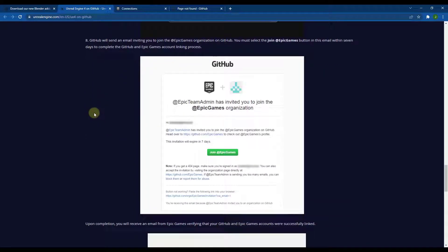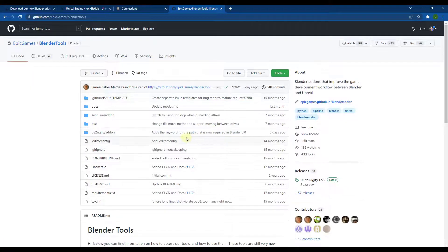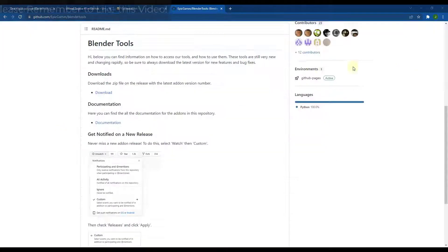Then you're going to get an email that says Epic Games team admin has invited you to join the Epic Games organization. You can click the Join button, and that's going to give you access. You can also go to the Epic Games GitHub page and there should be an invite at the top of the page you can click to accept. Once you do that, that's going to give you access to the actual Blender tools itself, so now we've finally got into the folder where we can access the Blender Tools add-on.